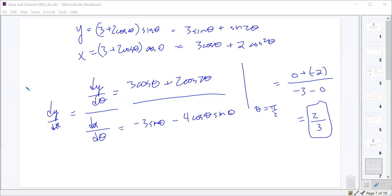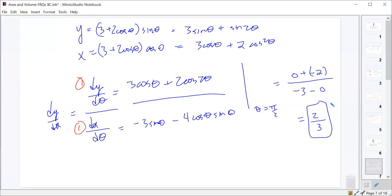That one is worth 3 points. They showed it by writing y = r sin θ and x = r cos θ, then computing dr/dθ · sin θ + r cos θ for dy/dθ, and dr/dθ · cos θ − r sin θ for dx/dθ, and finding dr/dθ explicitly. You get one point for dy/dθ, one for dx/dθ, and one for the final answer.